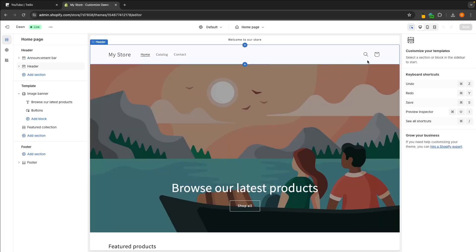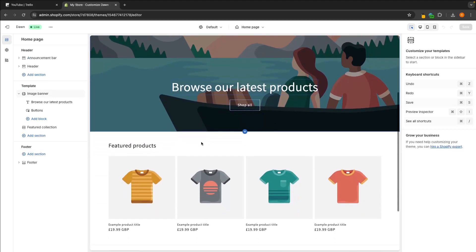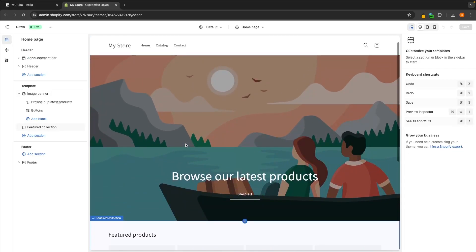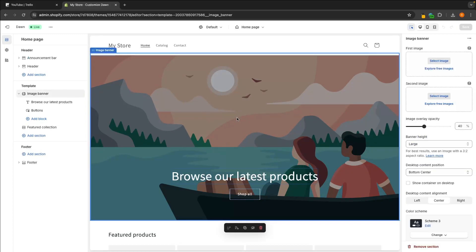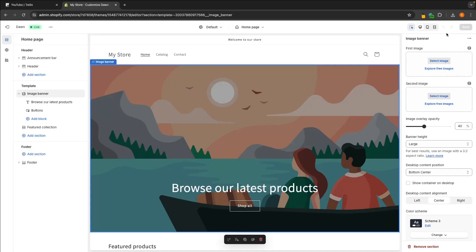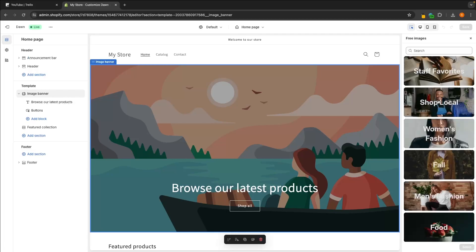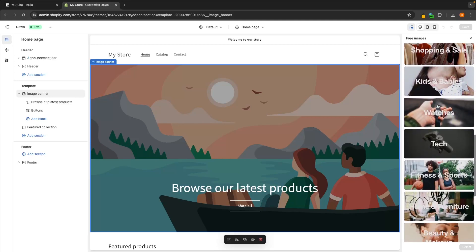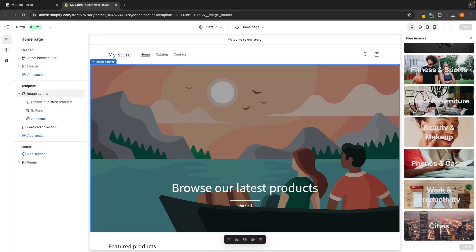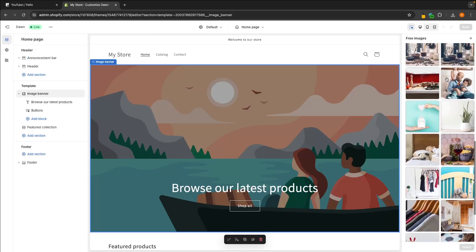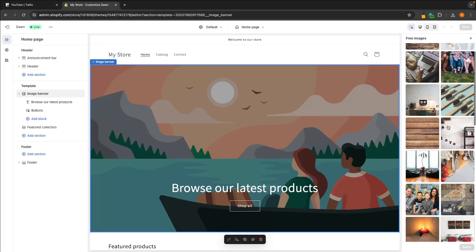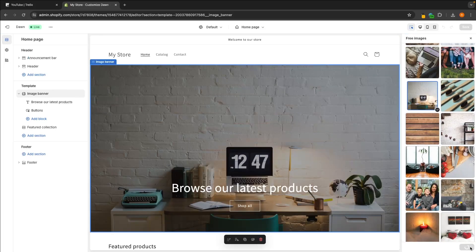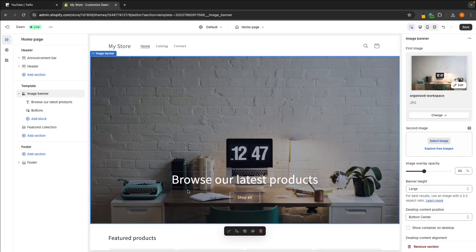Up here at the top we have the website header, then we have an image banner, and then down here we have a featured collection. Let's first go in and edit the image banner. All we have to do is click on this and then we have the main control panel on the right hand side. We can add a first image — either select an image and upload from your computer, or explore free images that come with Shopify. So let's say I am creating a home and furniture store — I can click in and add one of these images, and just like that, this image has been added in.